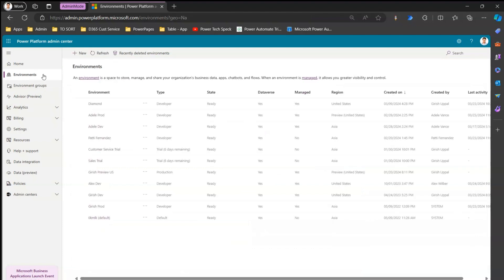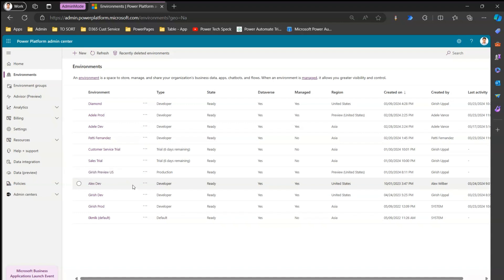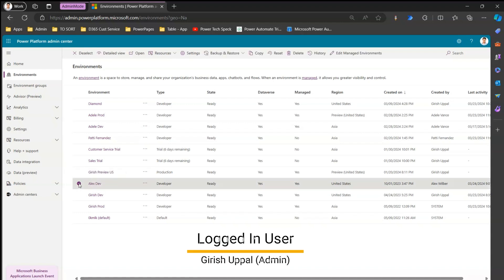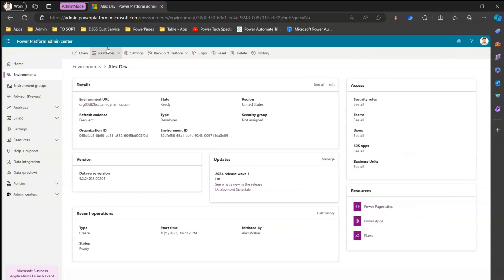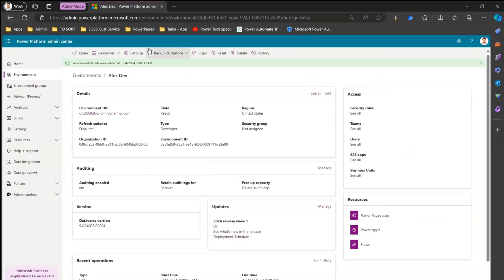Now let me show you in action how administration mode works. I'm in one of the environments — let's go into 'Alex Dev', which is a developer environment. Navigate into the Alex Dev environment and go to the detailed view, where you can see that this environment is currently active, enabled, and in a ready state.